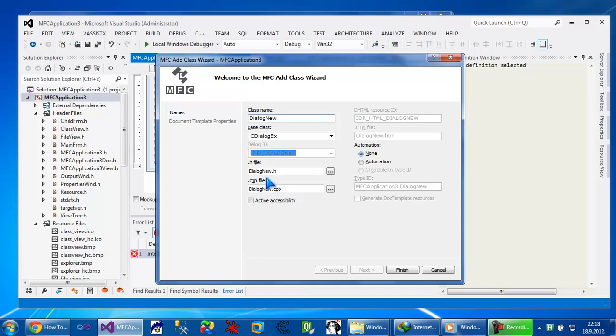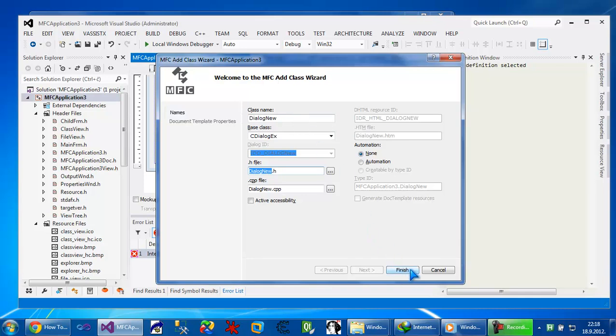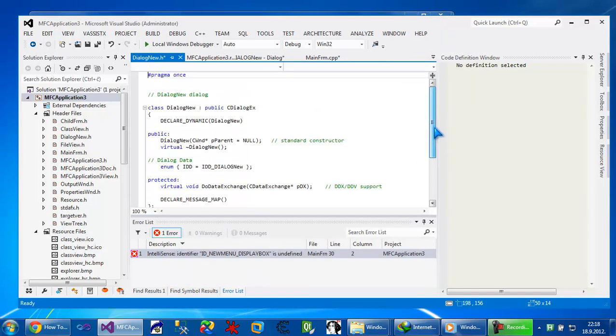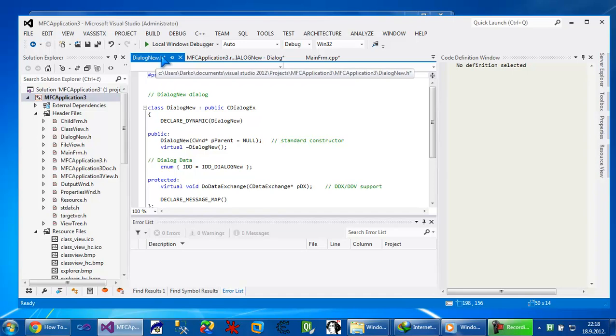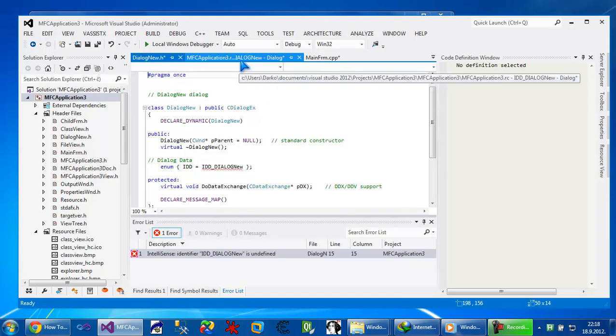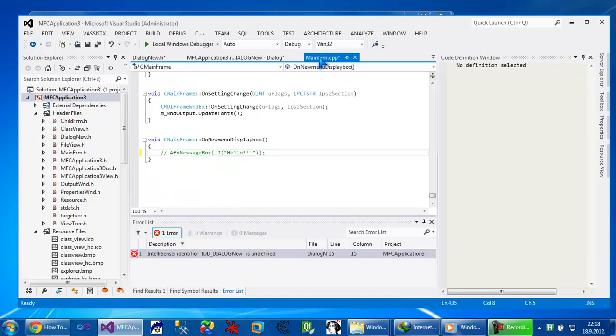So you see it automatically creates for you new header file and new CPP file. All those informations have to be saved before we run our dialog. So you see dialog new. I'm going to go back to main form.